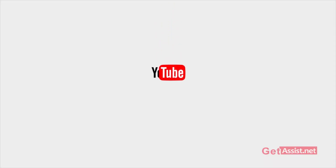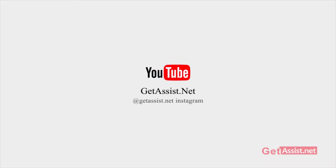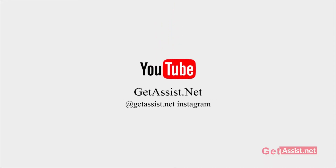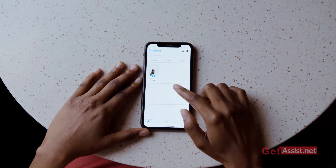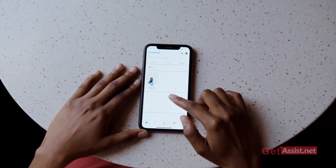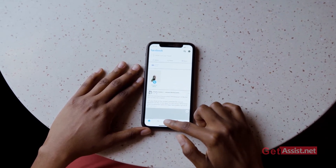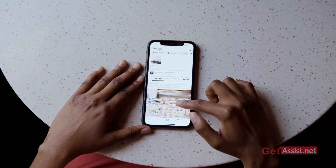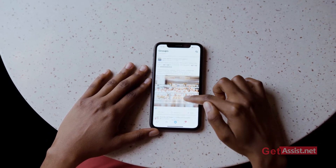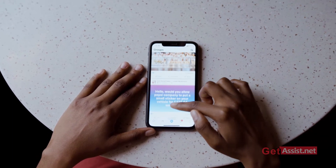Hey everyone, welcome back to my YouTube channel getassist.net, where I talk about email services, social media troubleshooting, and latest trends. In today's video, I'm going to show you how you can add multiple accounts on the Facebook Messenger app and how you can quickly switch between them. The process is quite easy, so let's get started with the video.